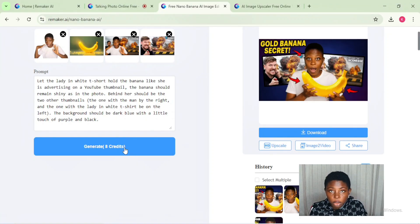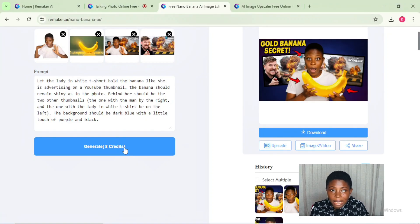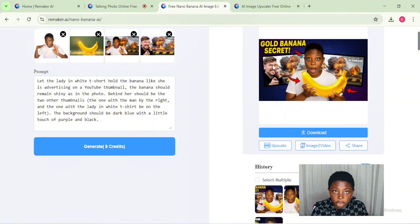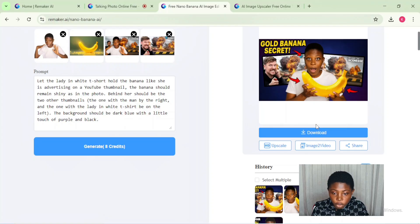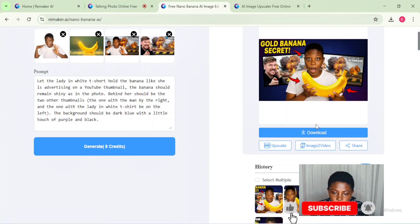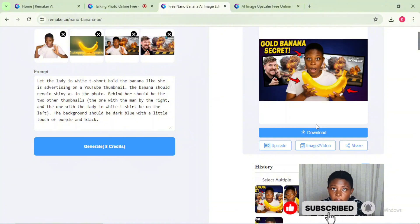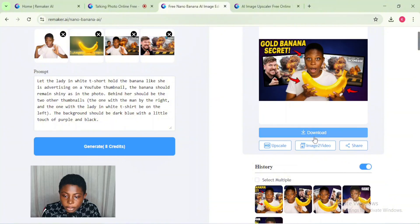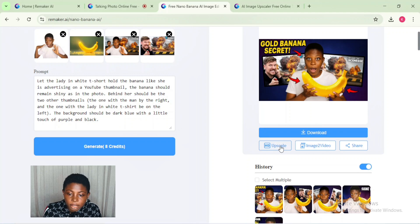After a few seconds, this is the thumbnail that was generated. This thumbnail looks super amazing, like it was actually edited on Photoshop. To use Photoshop you need some level of experience, but without any experience or skill I was able to generate this using Nano Banana photo editor in Remaker AI.